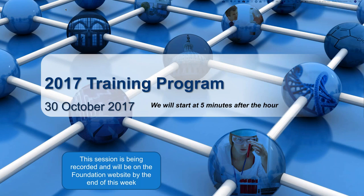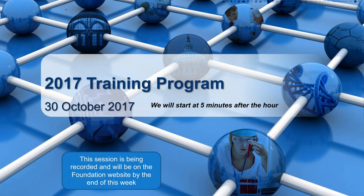Welcome everyone to the i2b2 tranSMART Foundation training program. Today we will have our October training class.